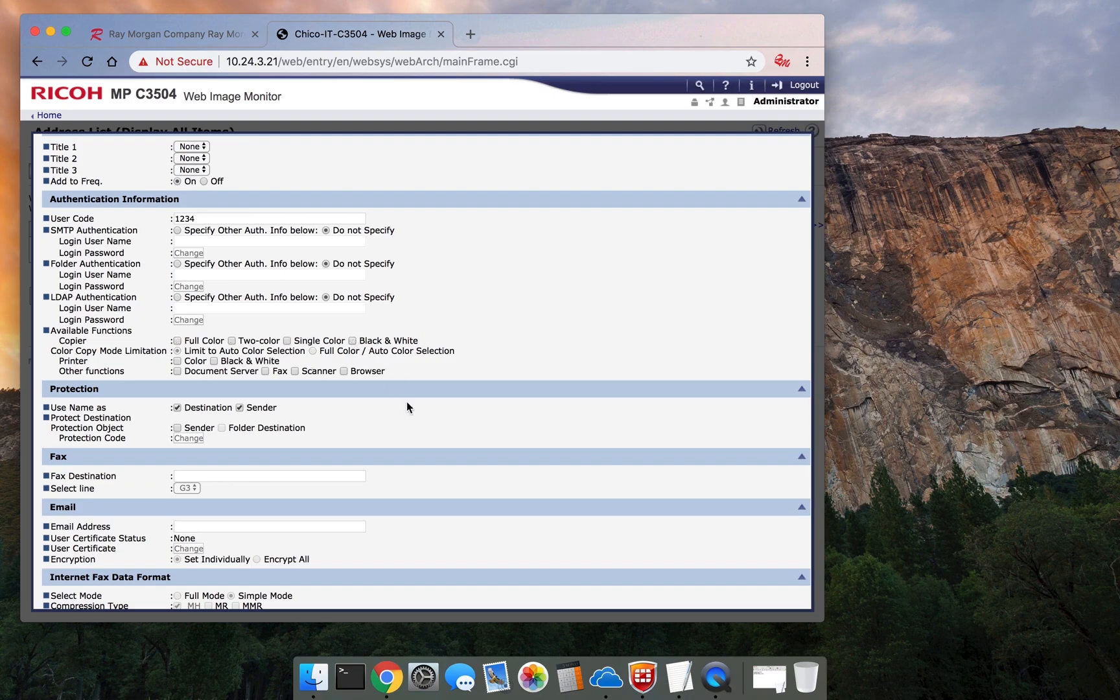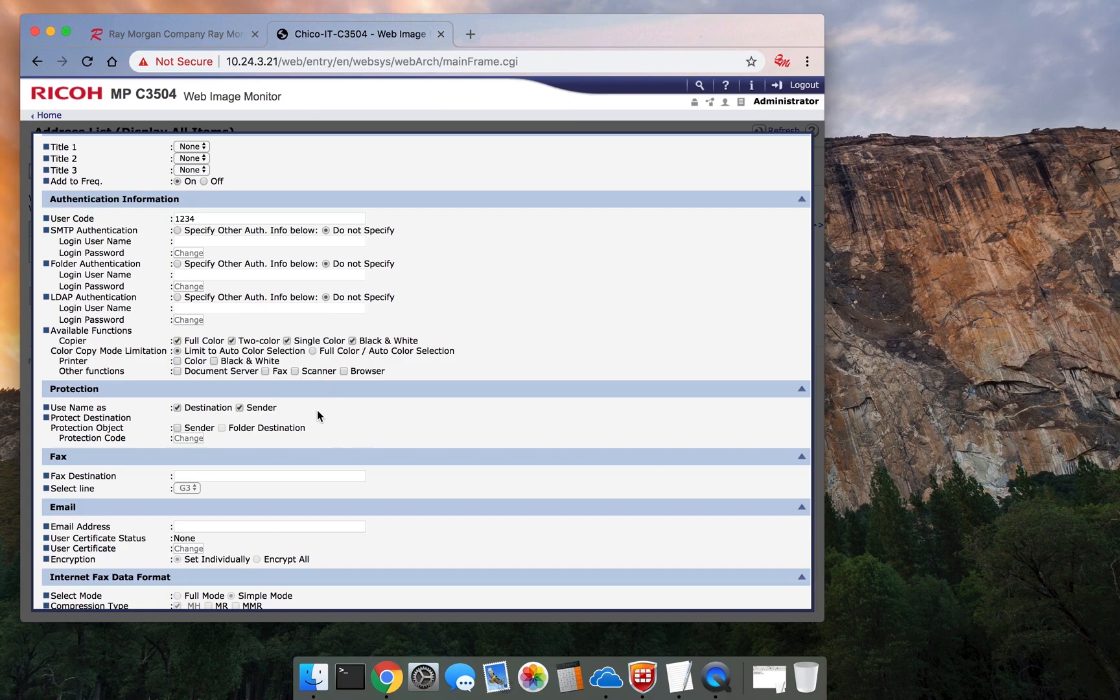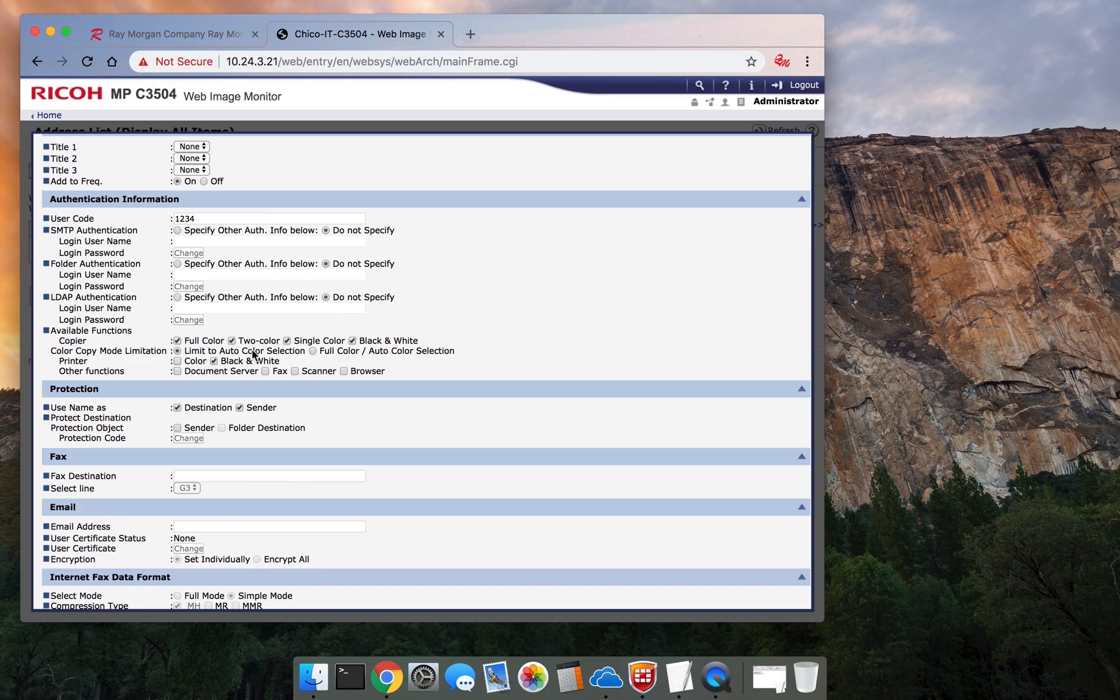If we uncheck this, basically listed on the previous menu, it will not work. Select black and white, and then you can do full color. If you want to make functions available for color for printing, uncheck it here, allow black and white.